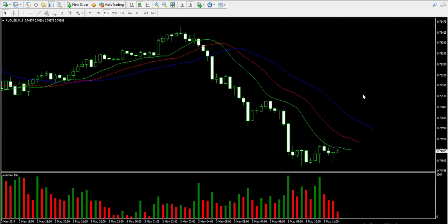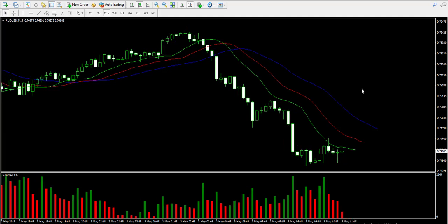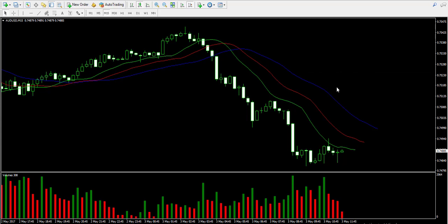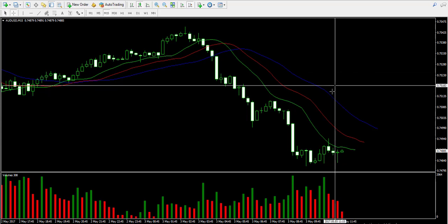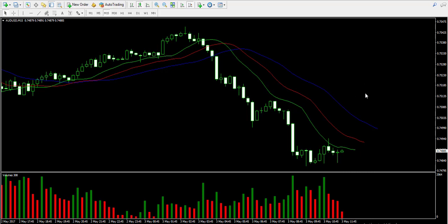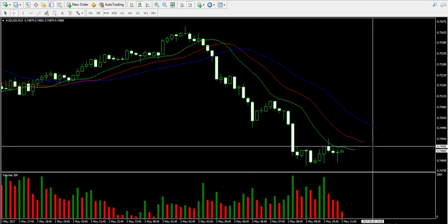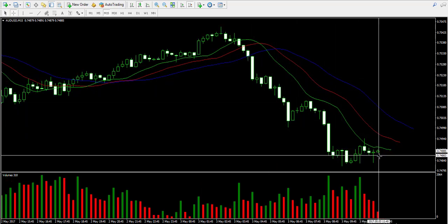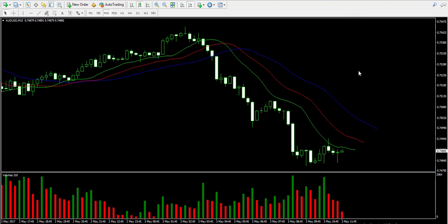I'm looking at the 15-minute chart of the Australian dollar/American dollar forex pair. I have two indicators attached: the first is the Alligator indicator consisting of three lines based on moving averages. The blue line is the alligator's jaw — a 13-period smoothed moving average displaced 8 bars to the right. The red line is the alligator's teeth — an 8-period smoothed moving average displaced 5 periods into the future. The third line, the alligator's lips, is a 5-period smoothed moving average displaced 3 periods into the future. At the bottom I have the volume indicator.